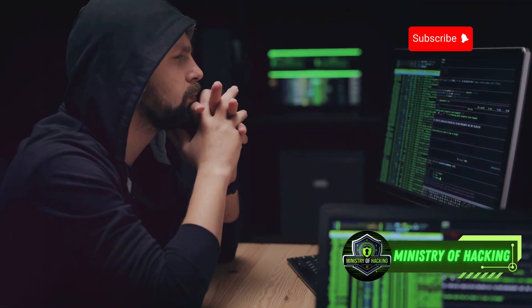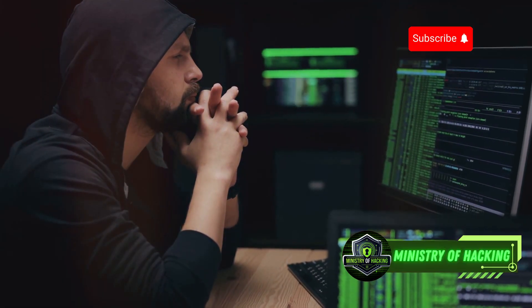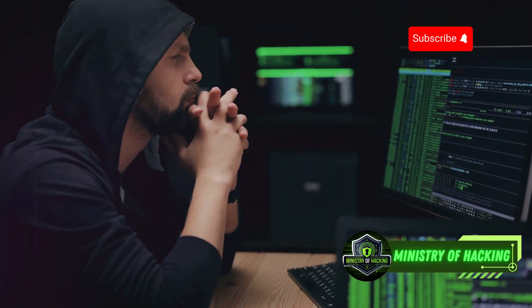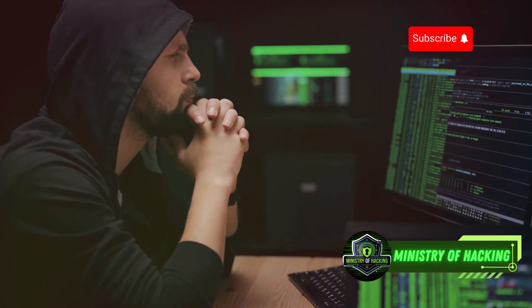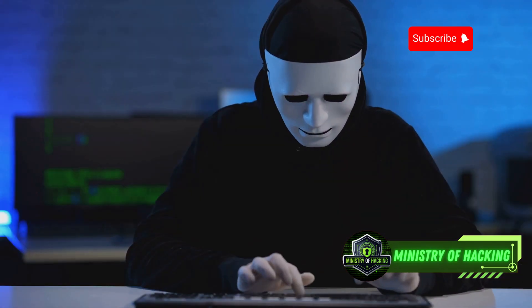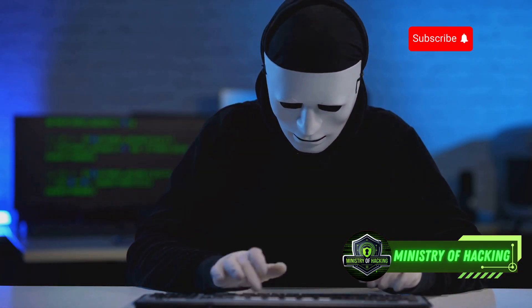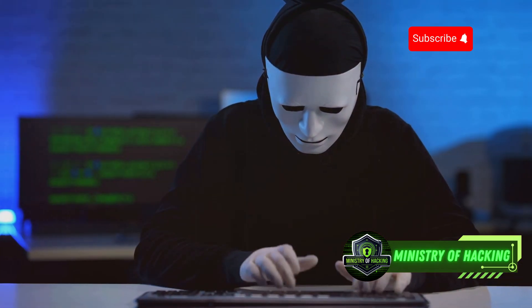Remember, ethical hacking involves authorized testing and analysis to improve security. Always respect the law and use your knowledge responsibly.